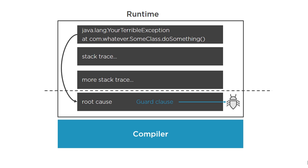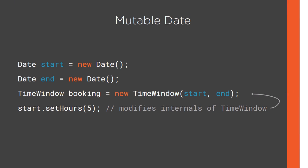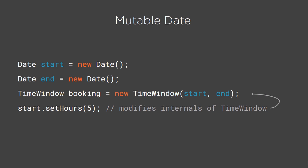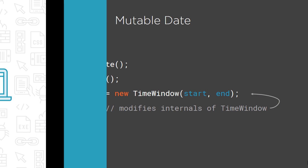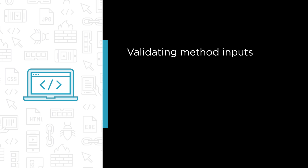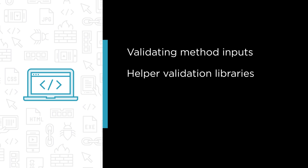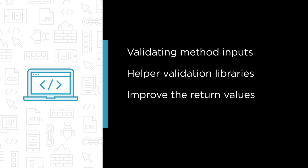Some of the major topics that we will cover include validating a variety of method inputs, effectively using a set of helper validation libraries, improving the return values of our own methods to prevent bugs, and last but not least, a set of defensive principles that make your code more robust and the behavior of your software more predictable.